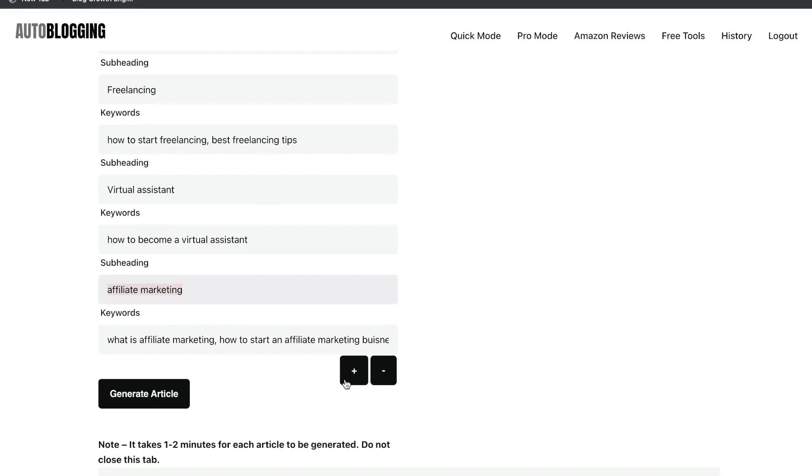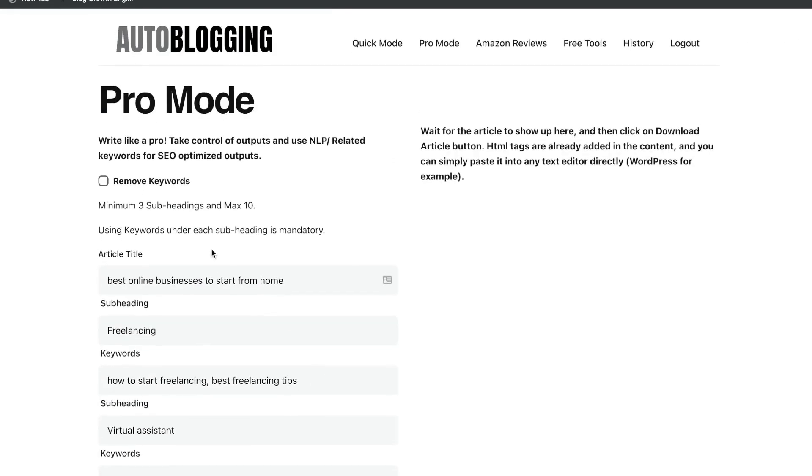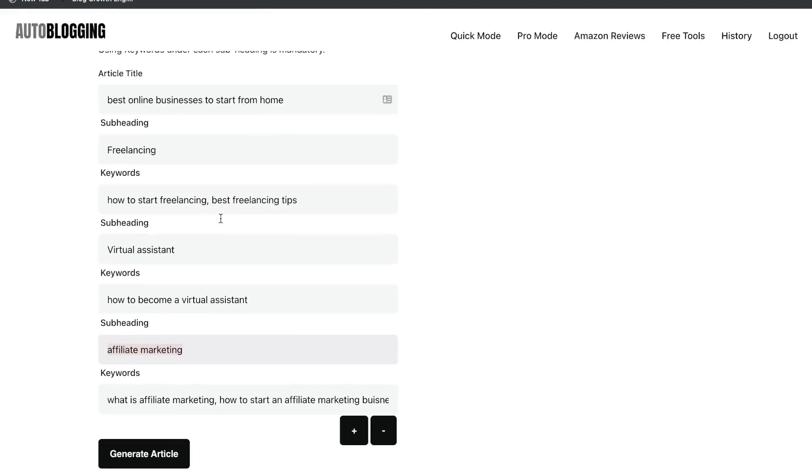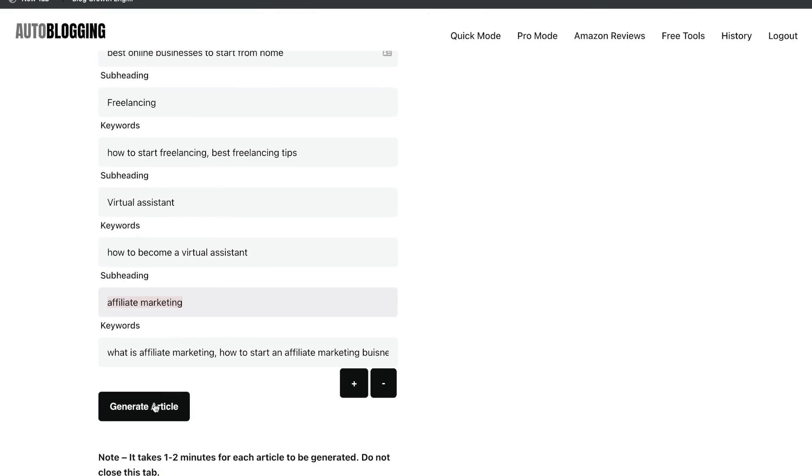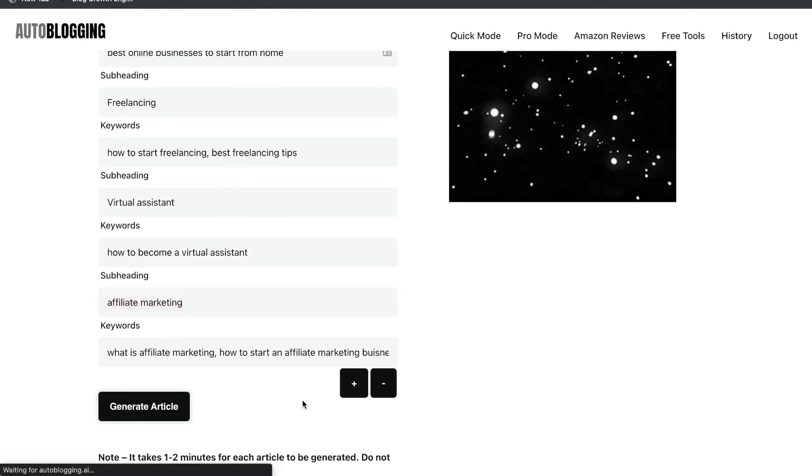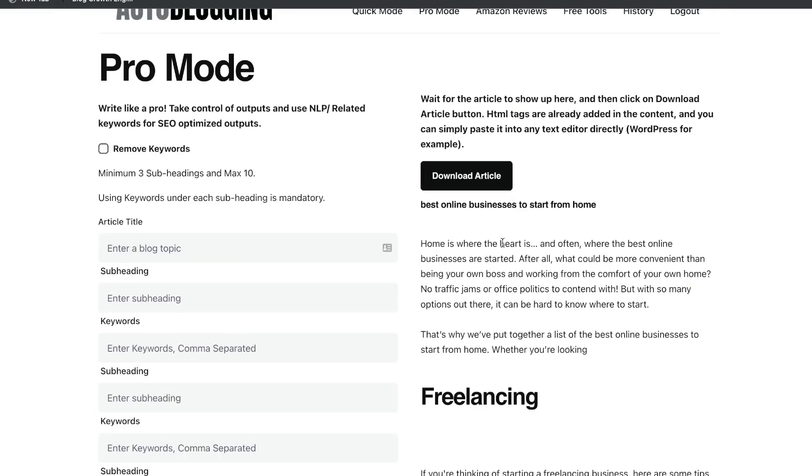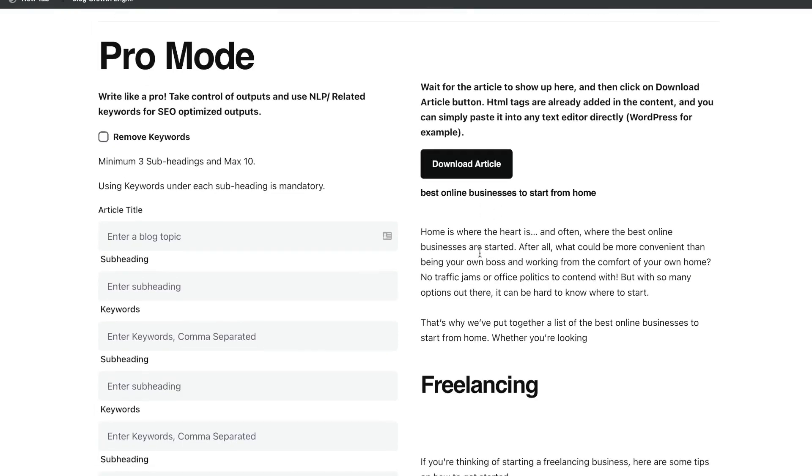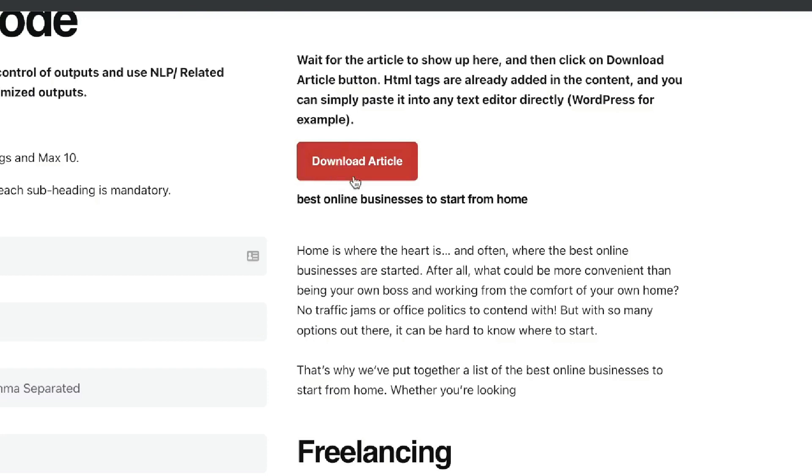And you can also go ahead and add more subheadings and keywords. So you have a minimum of three subheadings and a maximum of 10 for this specific template. Once you're happy with your setup, just go ahead and click generate article. And once the article is generated, it'll pop up here on the right hand side. And if you wanted to download that article, you'd go ahead and click here.